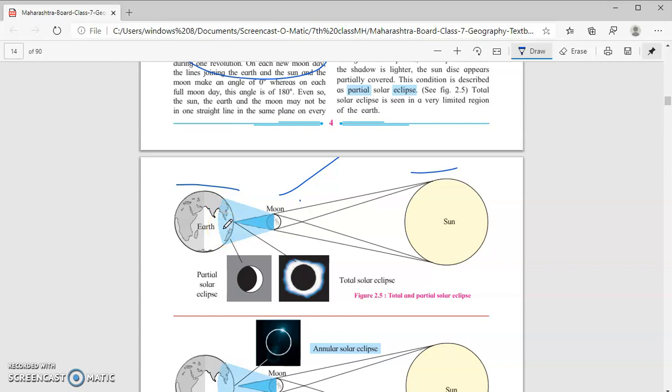A partial or total solar eclipse will occur only when the sun, earth and moon are in a straight line and the moon lies between the sun and earth. This is possible on a new moon day, but a solar eclipse does not occur on every new moon day, as these three bodies have to be in the plane of the ecliptic. If the moon is exactly in the plane of the ecliptic, a total solar eclipse will occur. If the moon is close to the plane of the ecliptic, a partial eclipse occurs.